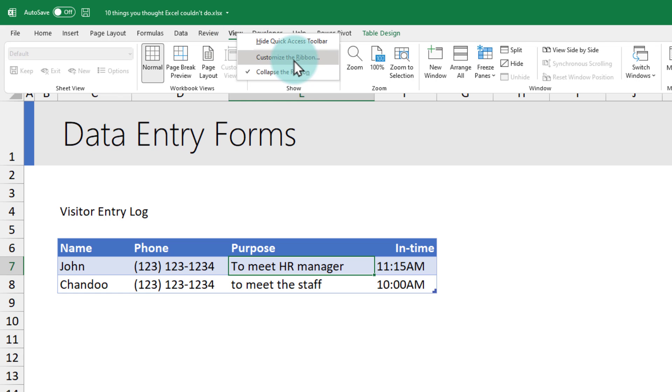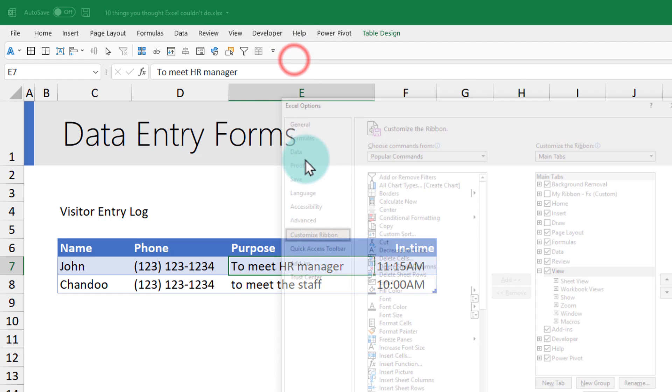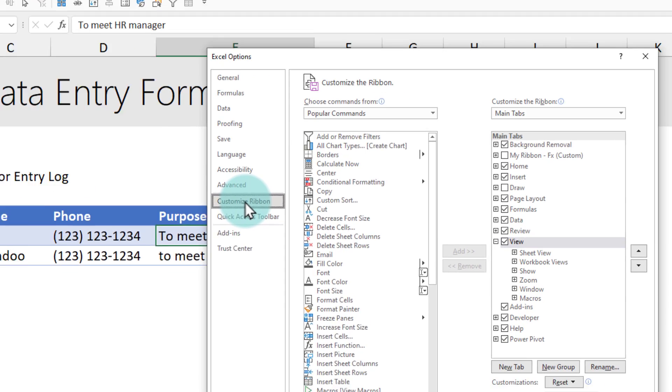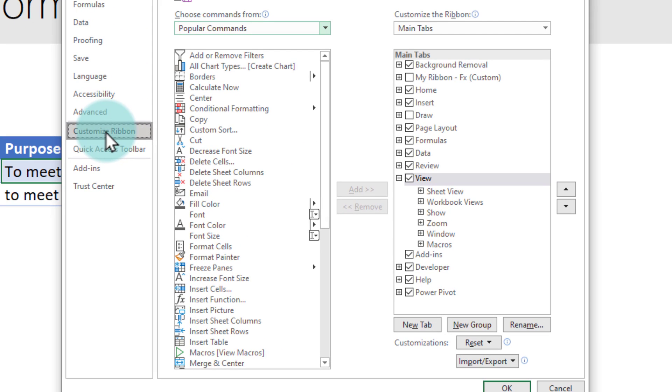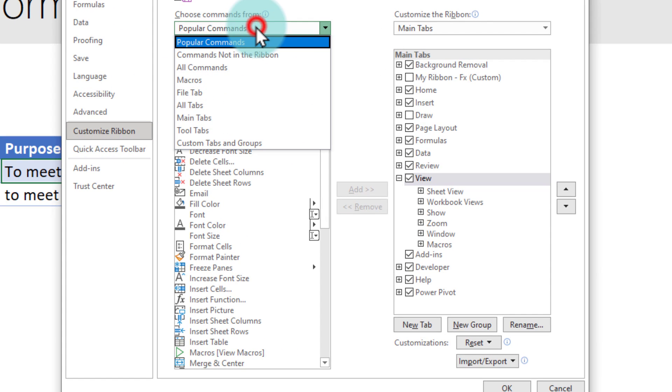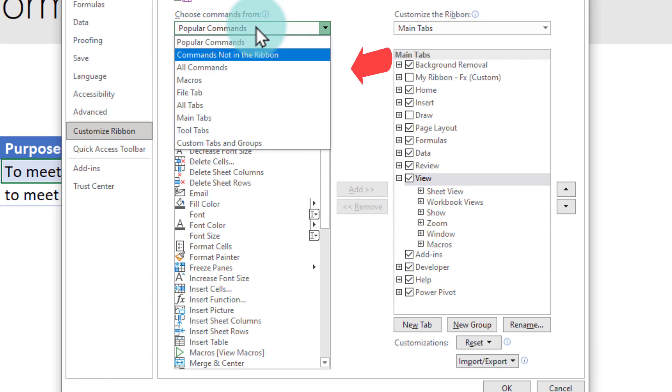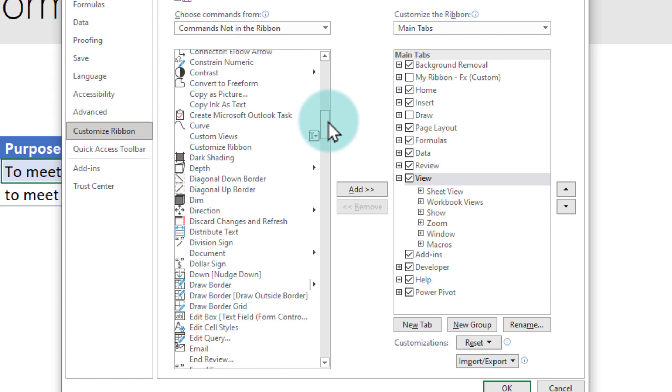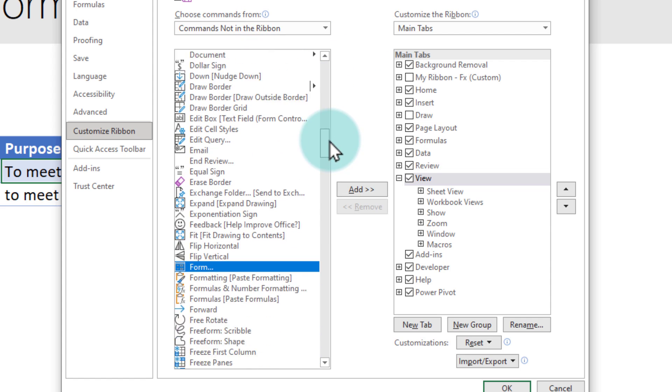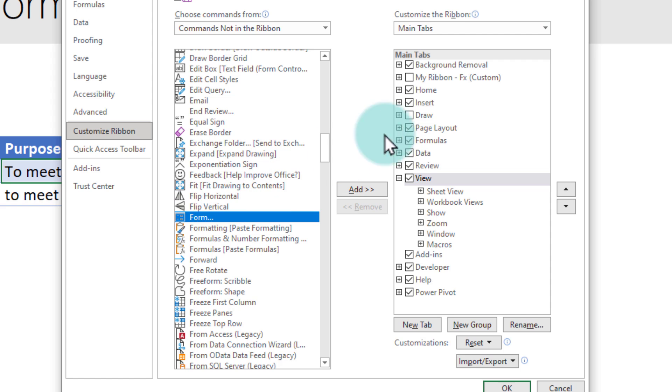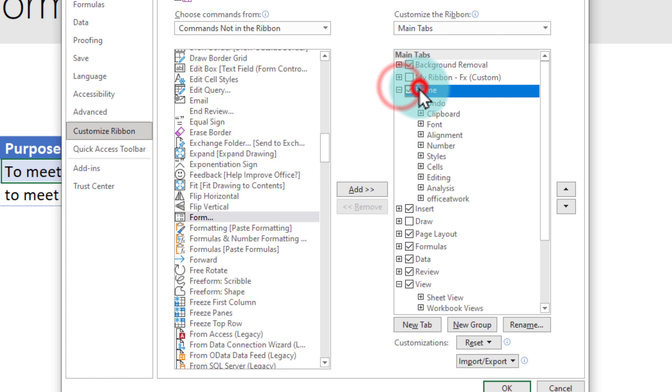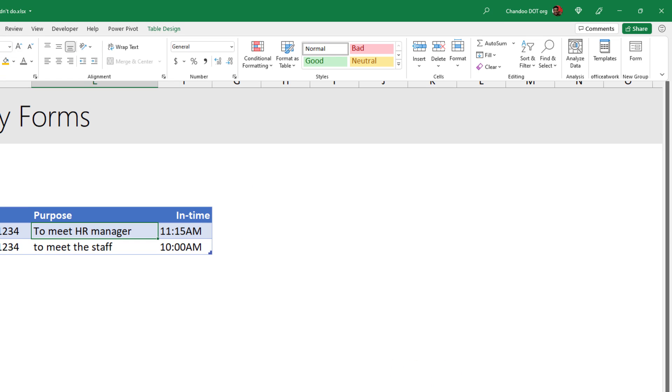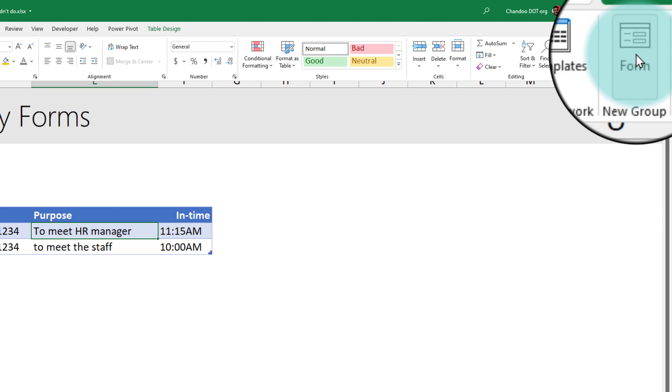We will go to the customize ribbon place and from here you will see there's popular commands. All we have to do is select commands not in the ribbon, scroll down until you find the form button, and then you can add it to any of the main tabs or to the quick access toolbar. When you click OK, within the home ribbon I'll now have a form button. This can be activated whenever you have a table form of data.